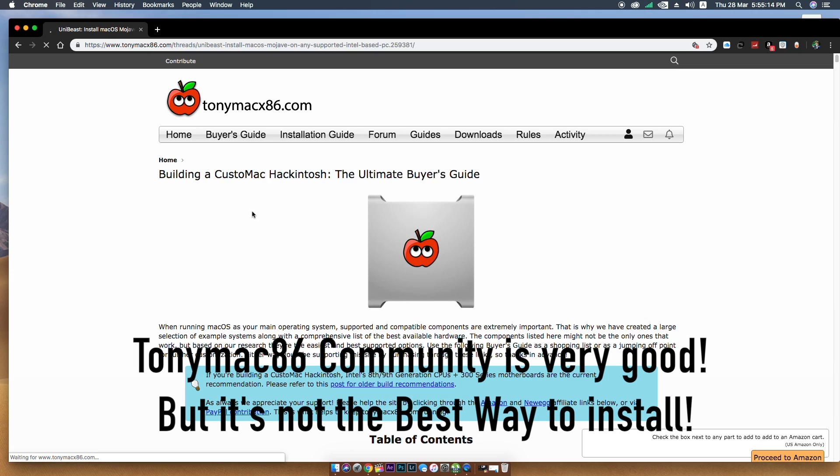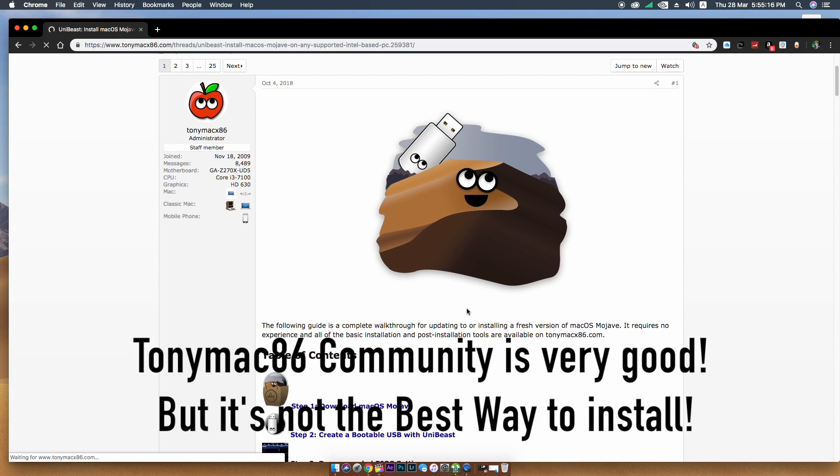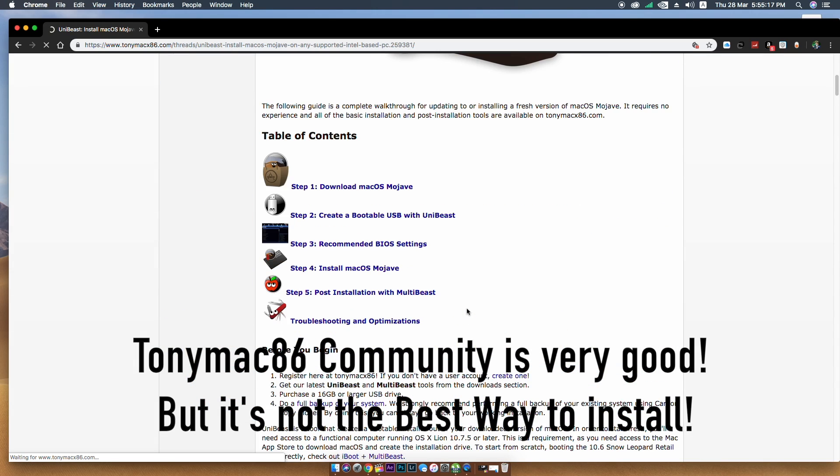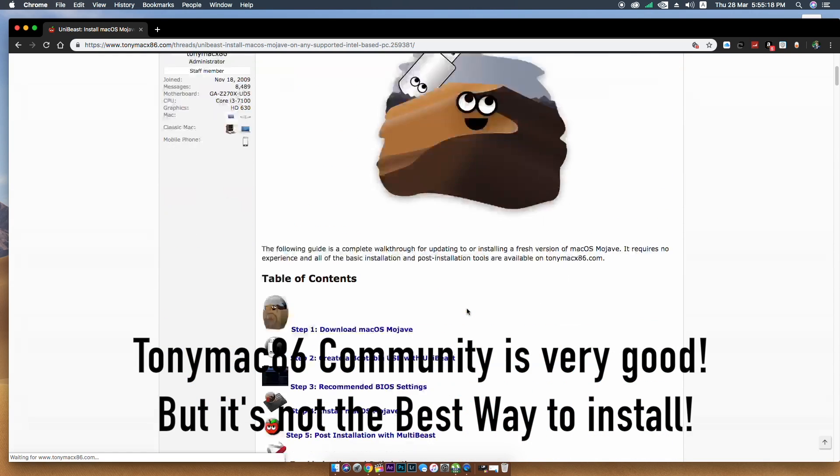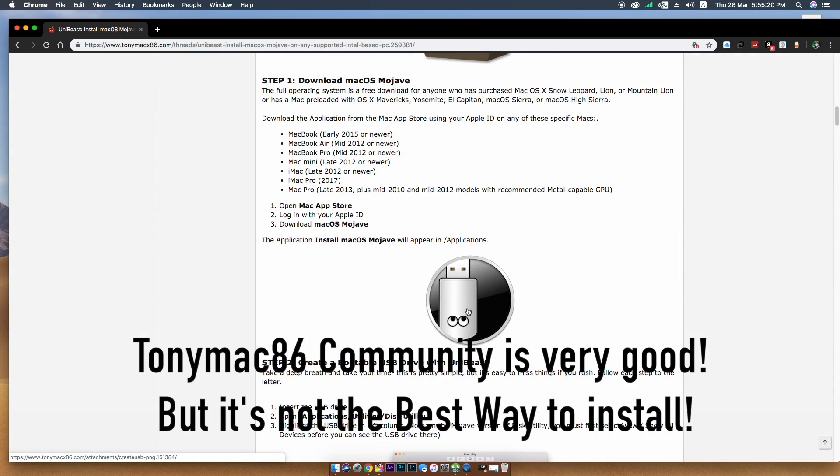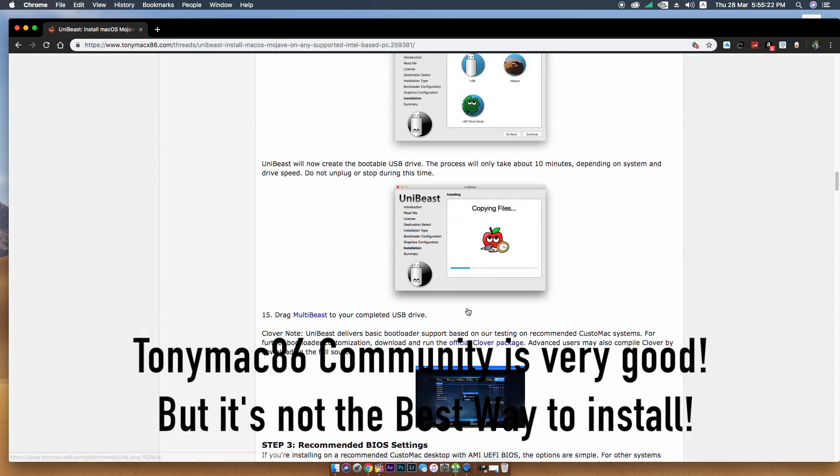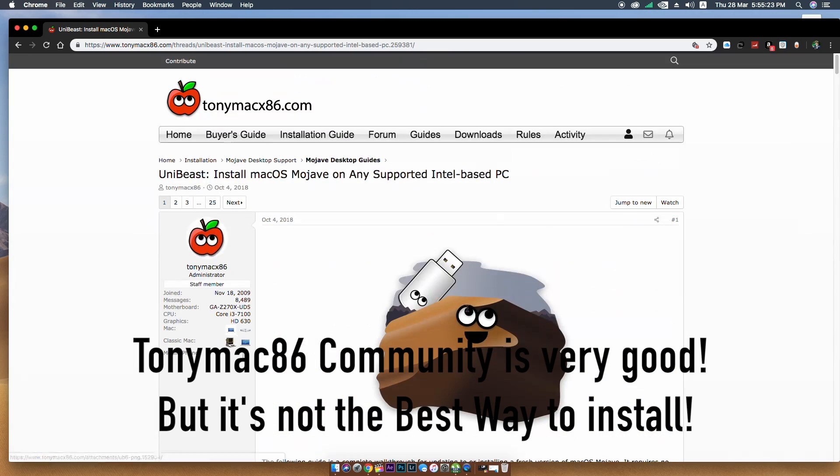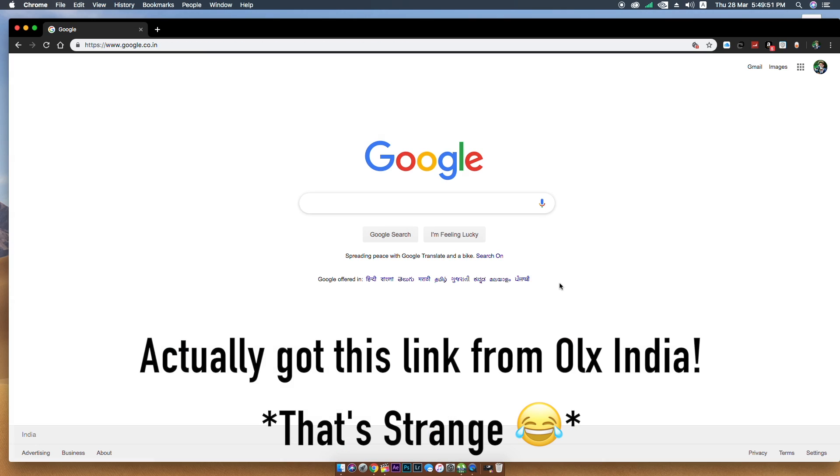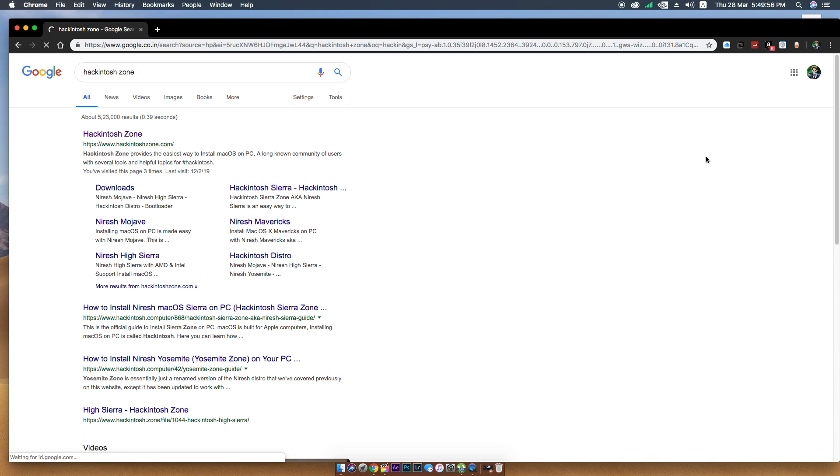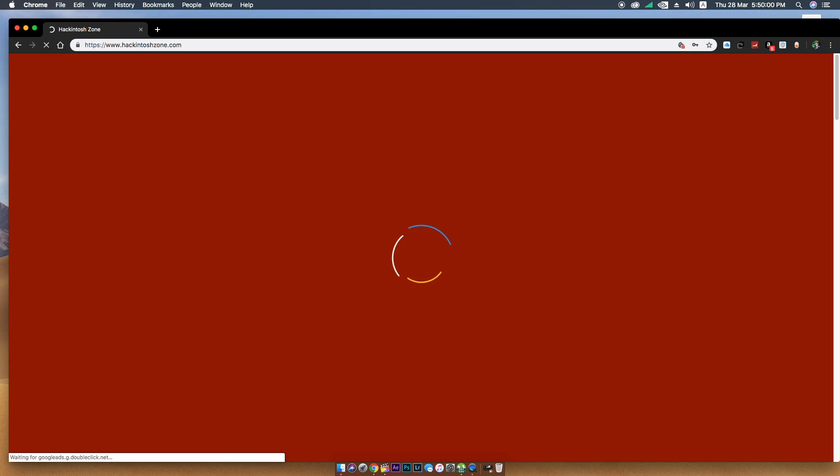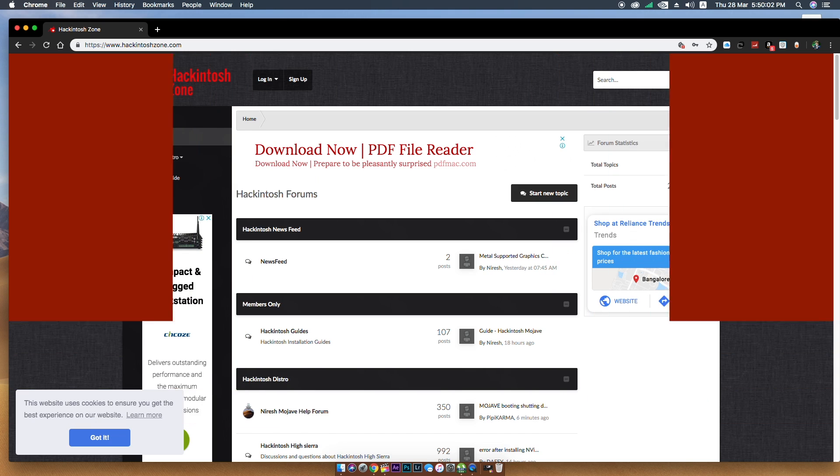I didn't try the TonyMac86 that is the popular Clover installation guide. I just went with the other installation guide. At the time I got the Hackintosh Zone. This installation guide helped me with completing the clean installation of macOS High Sierra.